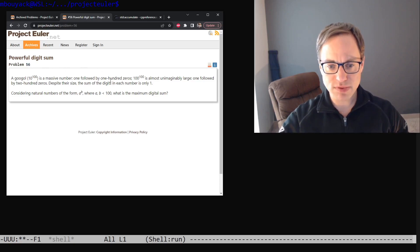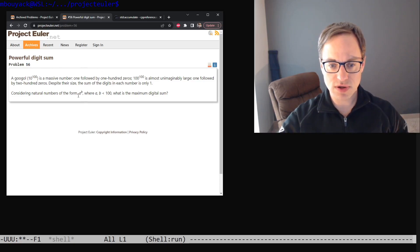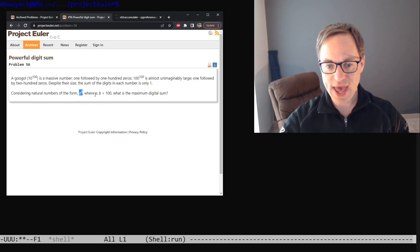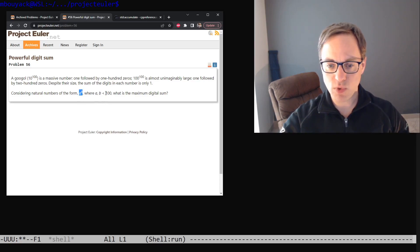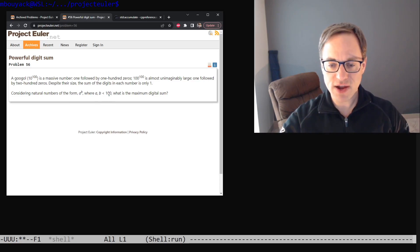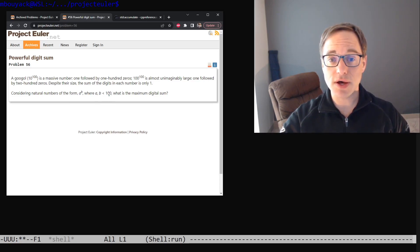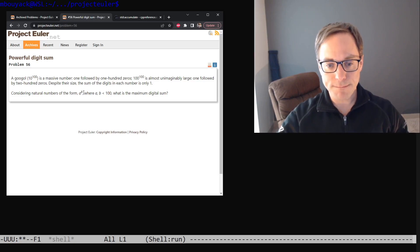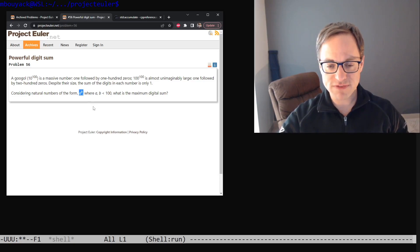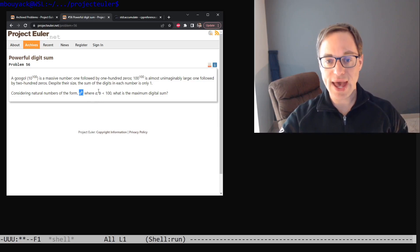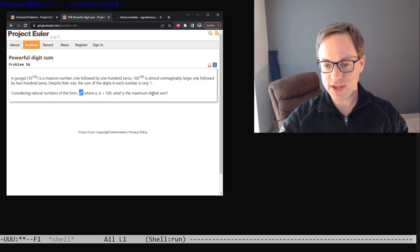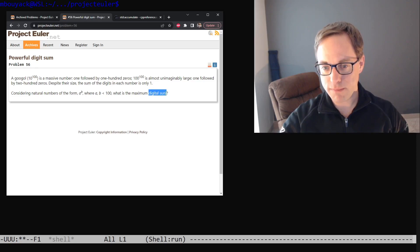This problem asks us to consider numbers of the form A to the B power where A and B are both less than 100, and asks us to find the largest sum that can be created by taking a number of this form and adding up its digits. That is, finding its so-called digital sum.